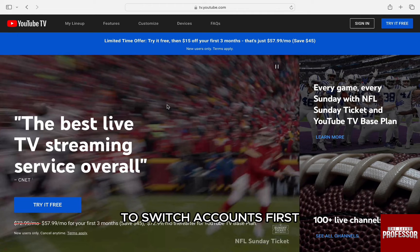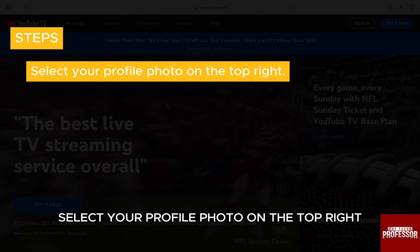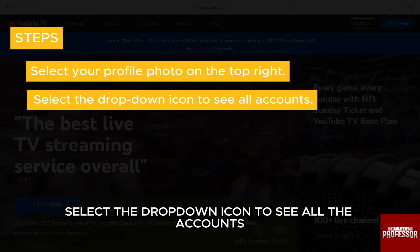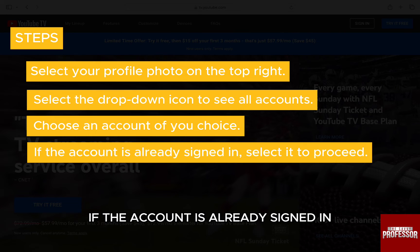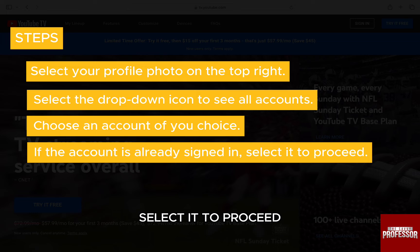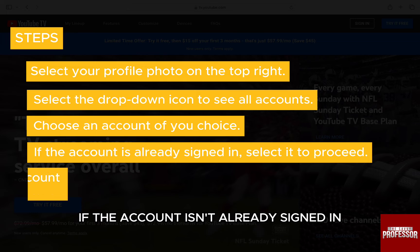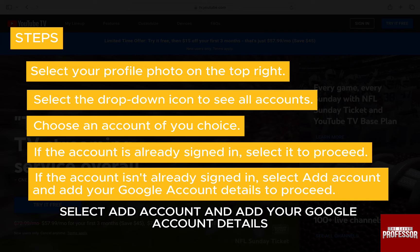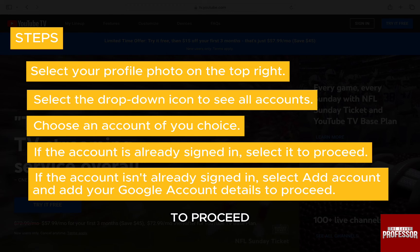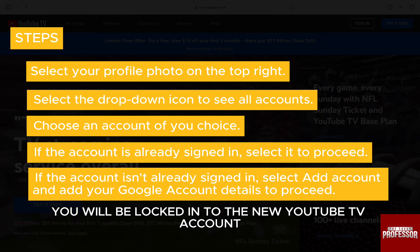To switch accounts, first select your profile photo on the top right, then select the drop-down icon to see all the accounts. Choose an account of your choice. If the account is already signed in, select it to proceed. If the account isn't already signed in, select add account and add your Google account details to proceed. You will be logged in to the new YouTube TV account.